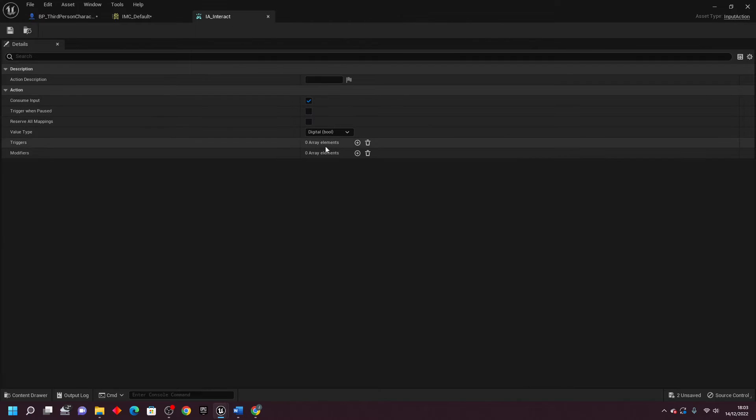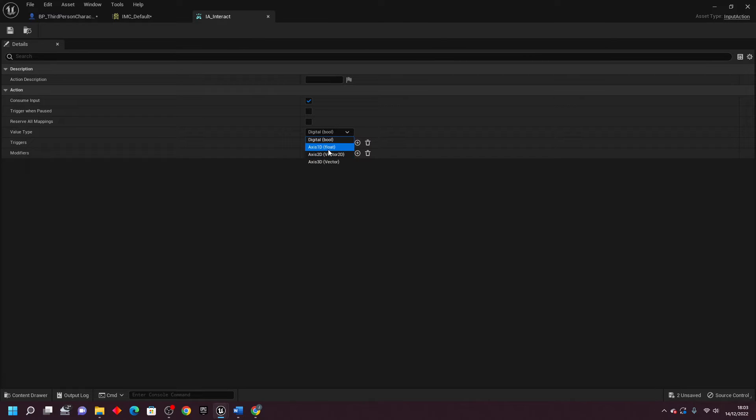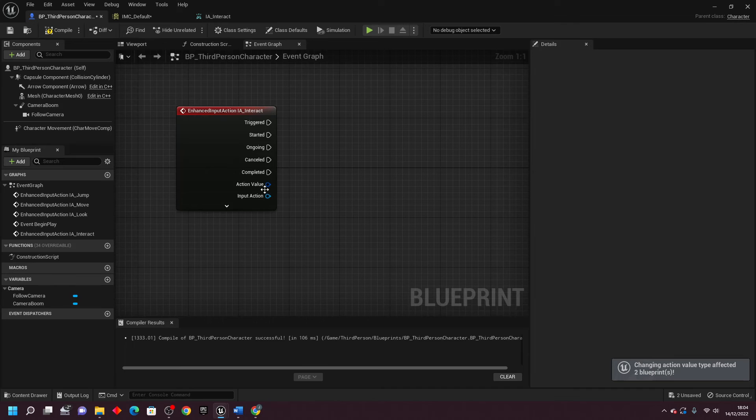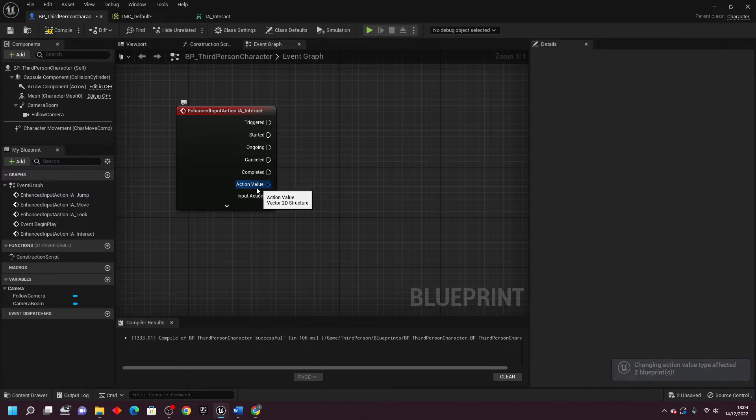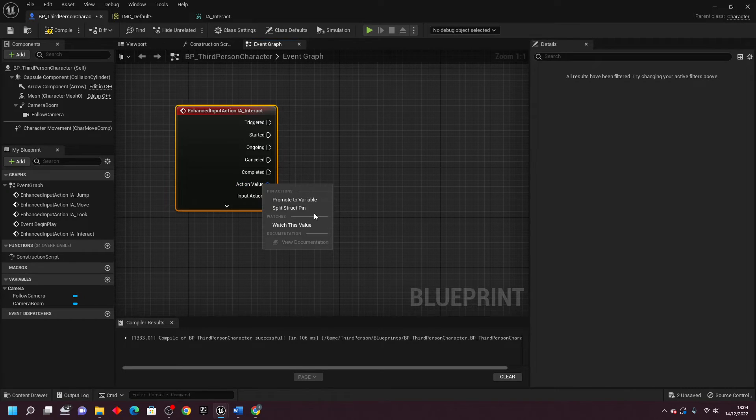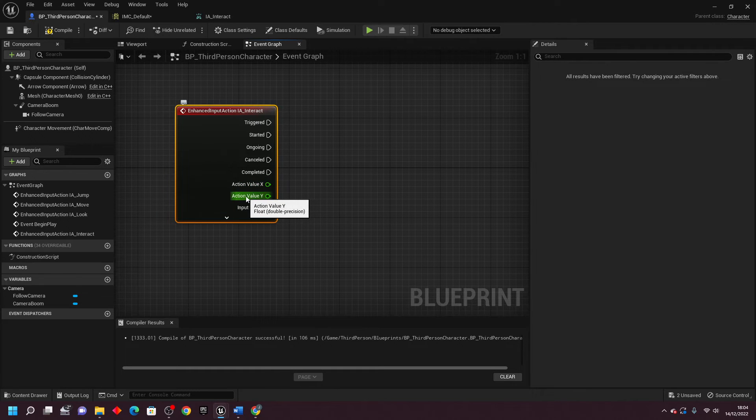The other value type that I wanted to show is the Axis 2D. It works very similar to the Axis 1D, but I'm just going to show the Axis 2D for now. So if I just select this, I'll go Save and go back to my third person character. We're going to see the action value is now this blue thing. If I just right click on this and go Split Structure Pin, it's going to have an action value for the X and an action value for the Y.